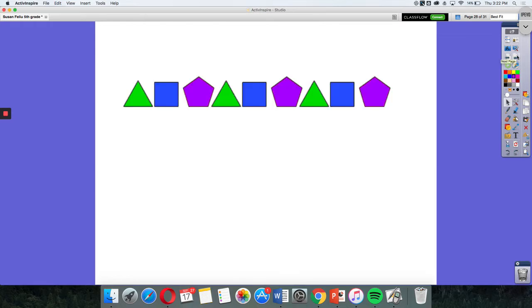Let's go ahead and take a look at these shapes. So when I look at these shapes, I need to start looking at them carefully. I see a triangle, square, pentagon, triangle, square, pentagon, triangle, square, pentagon.